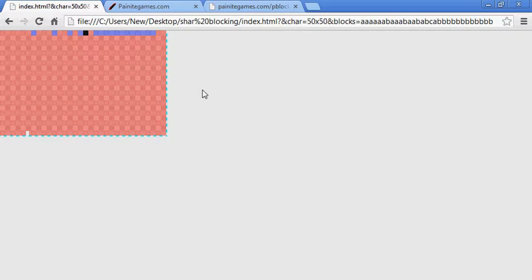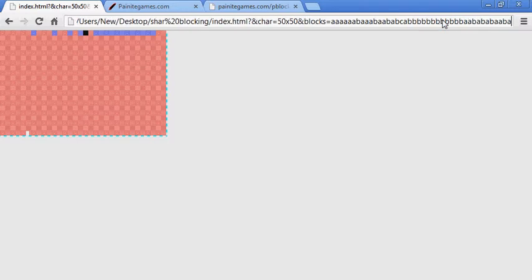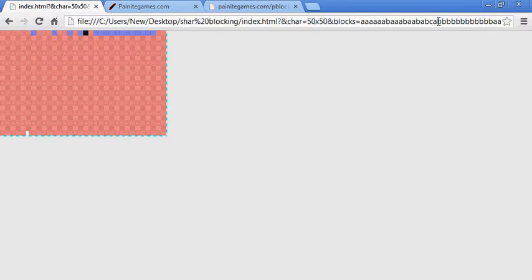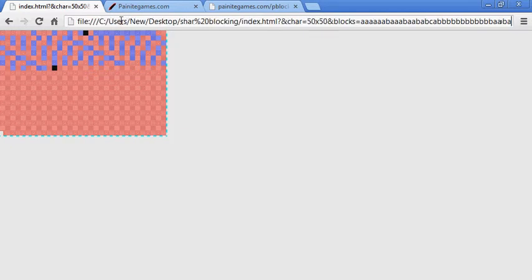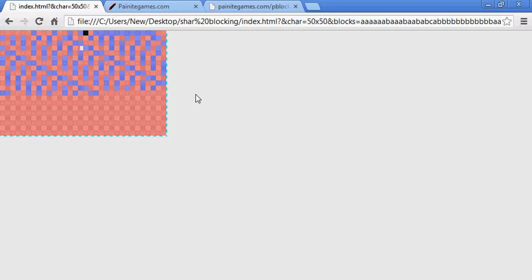That's pretty much how it's going to work. I could make a bunch of random blocks right here — like a, b, b, b, b, a, whatever — then copy and paste that a few times. You see everything you did is right here, and you could just walk around.